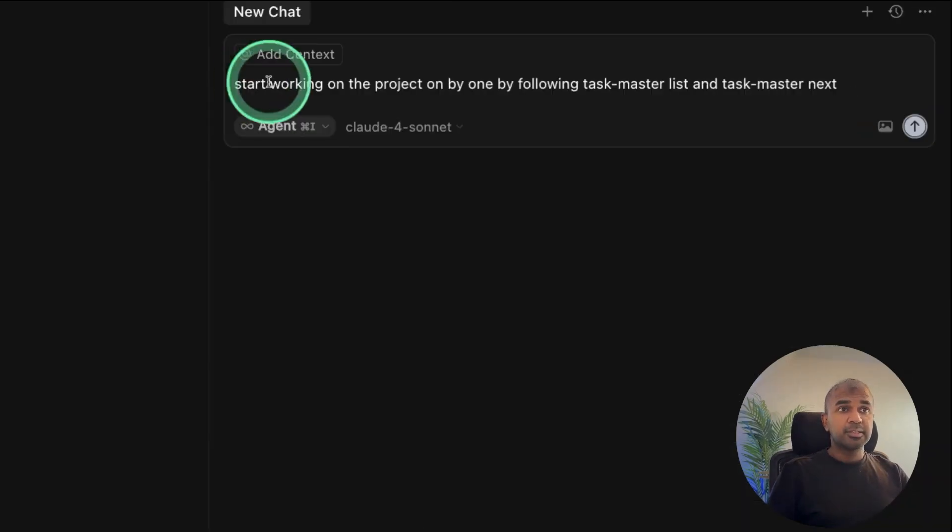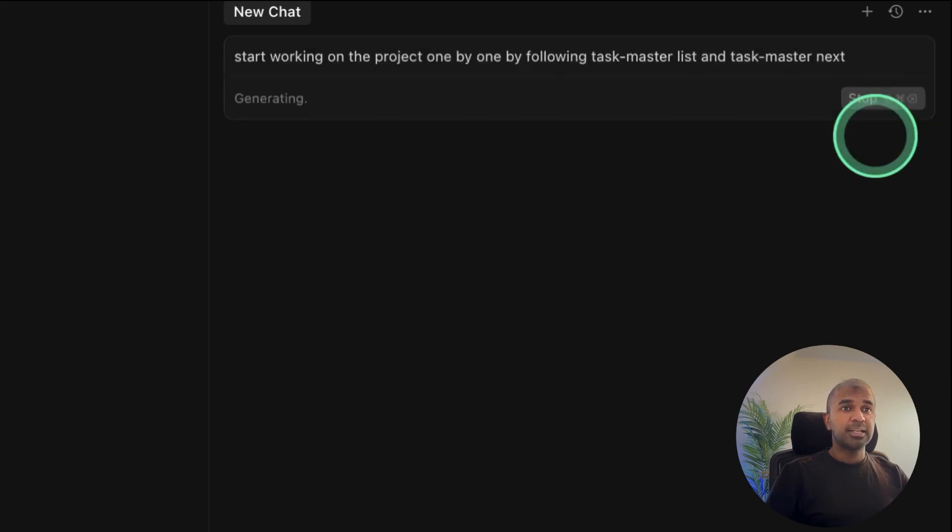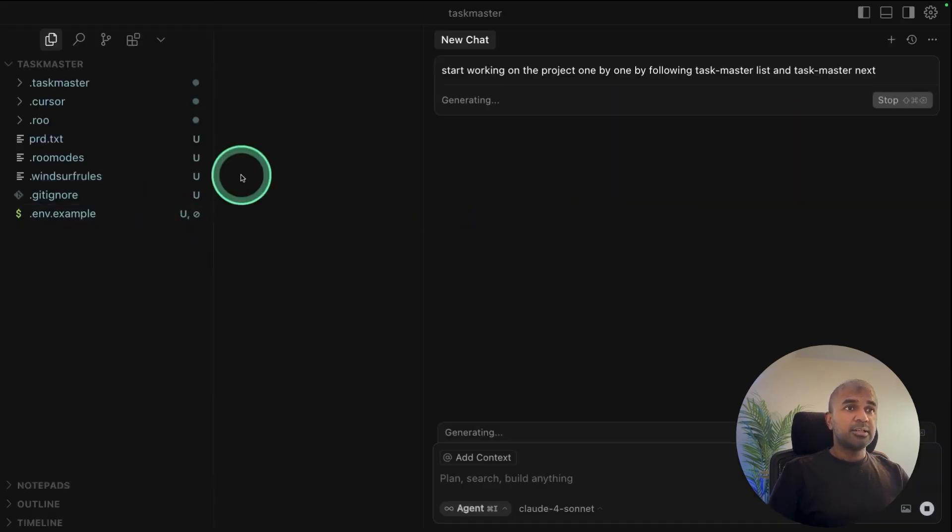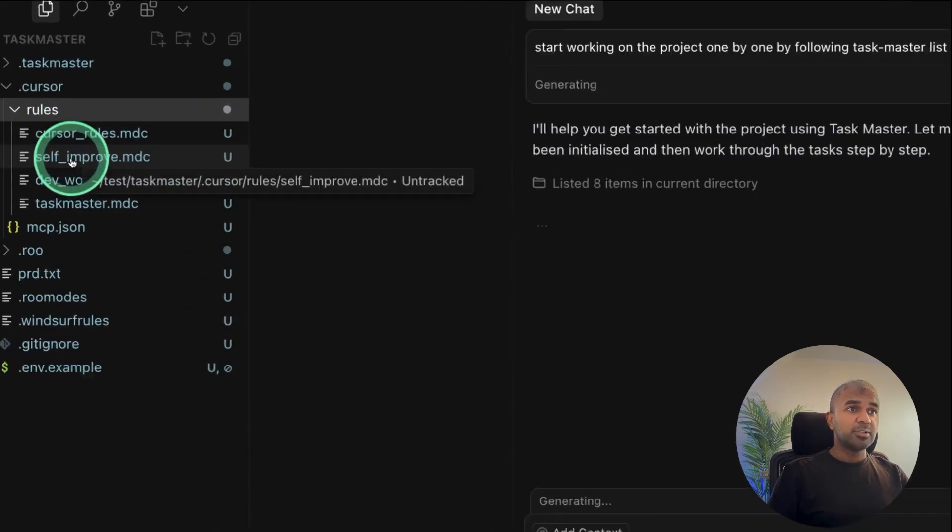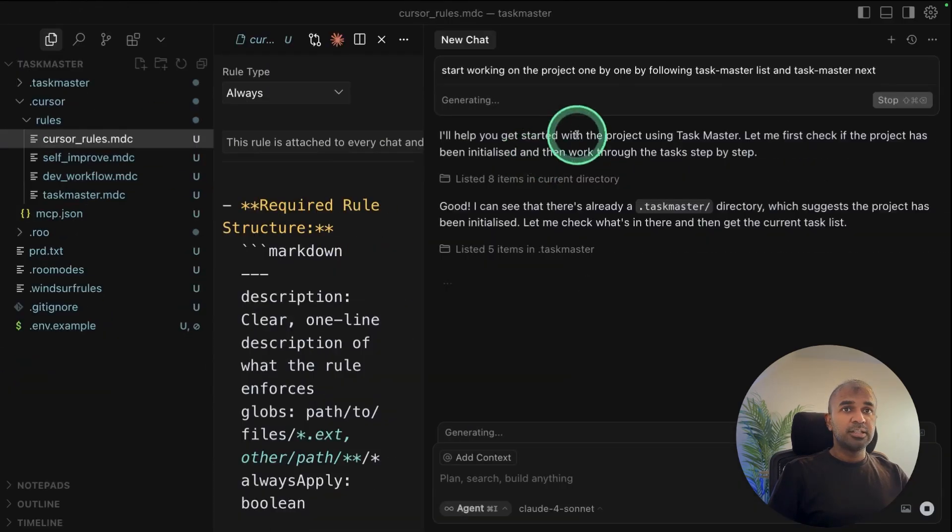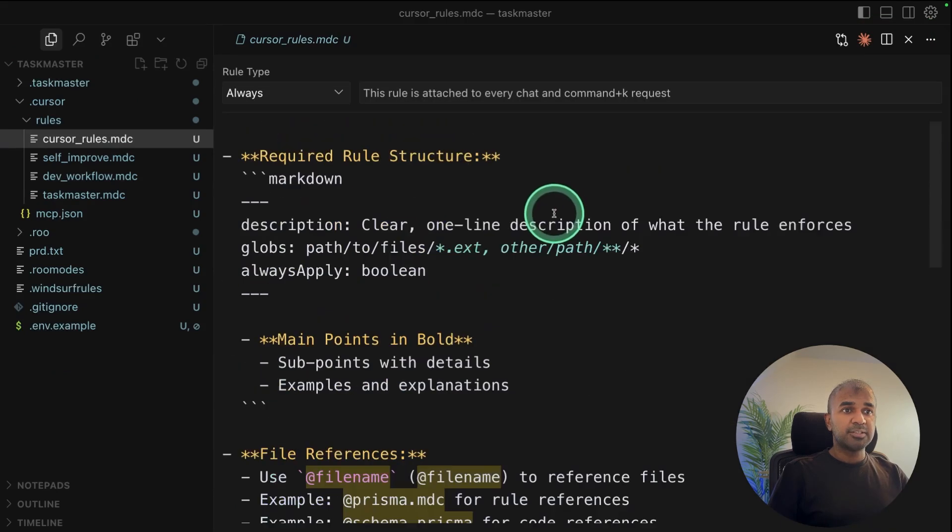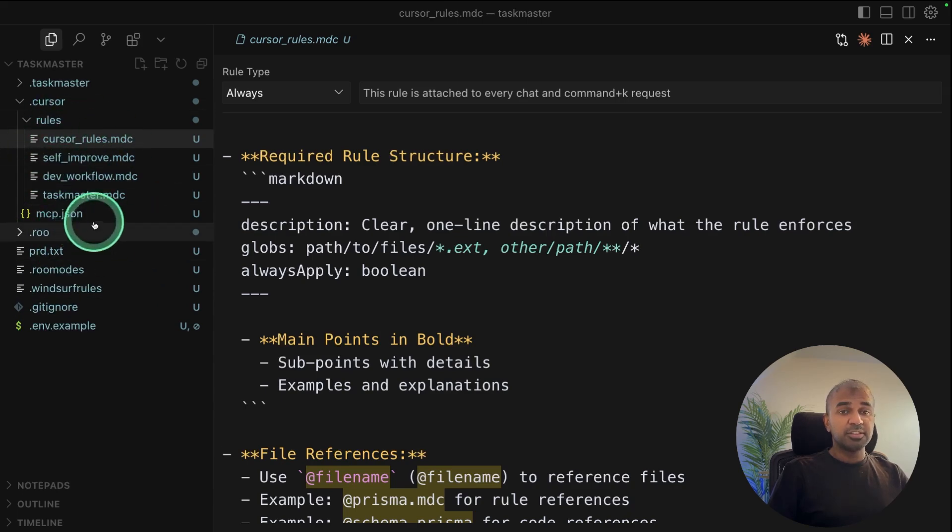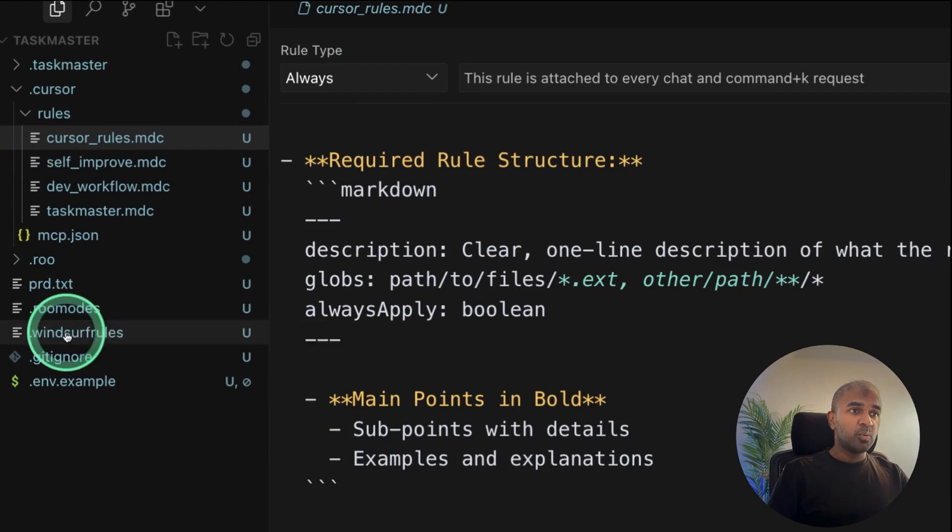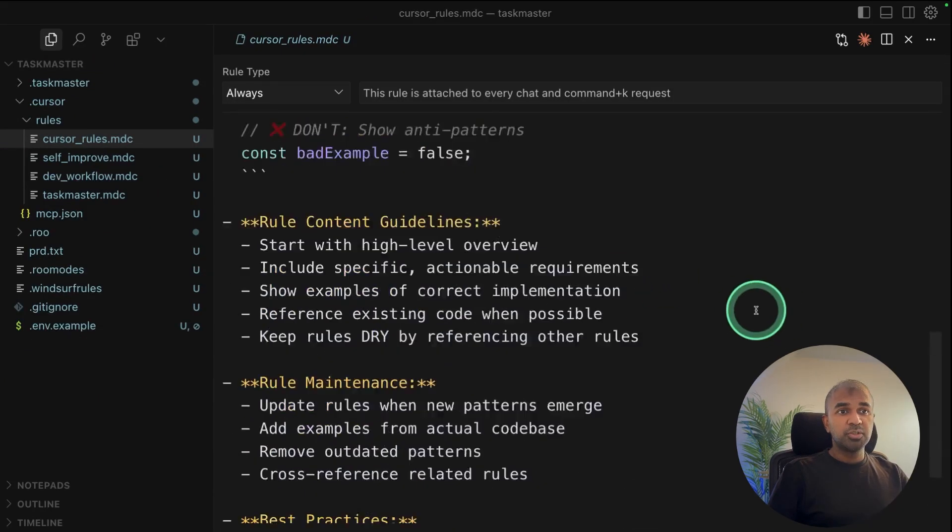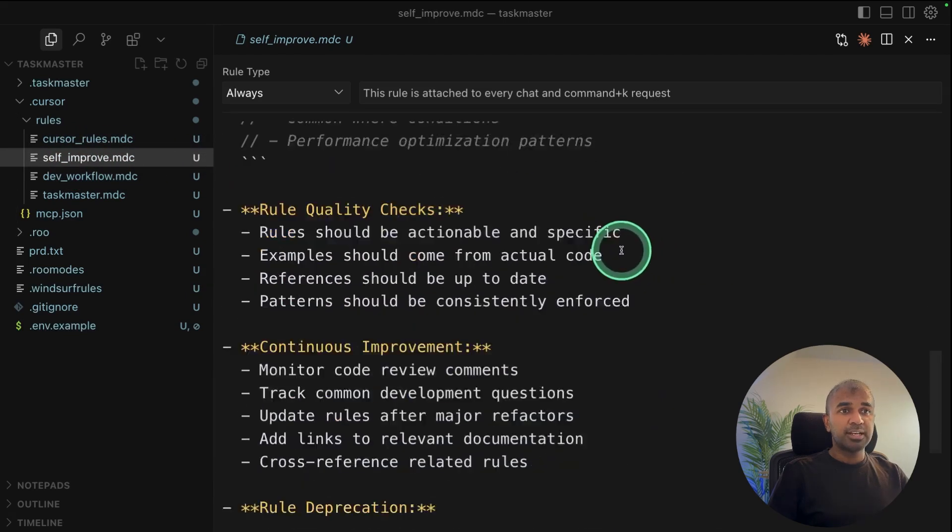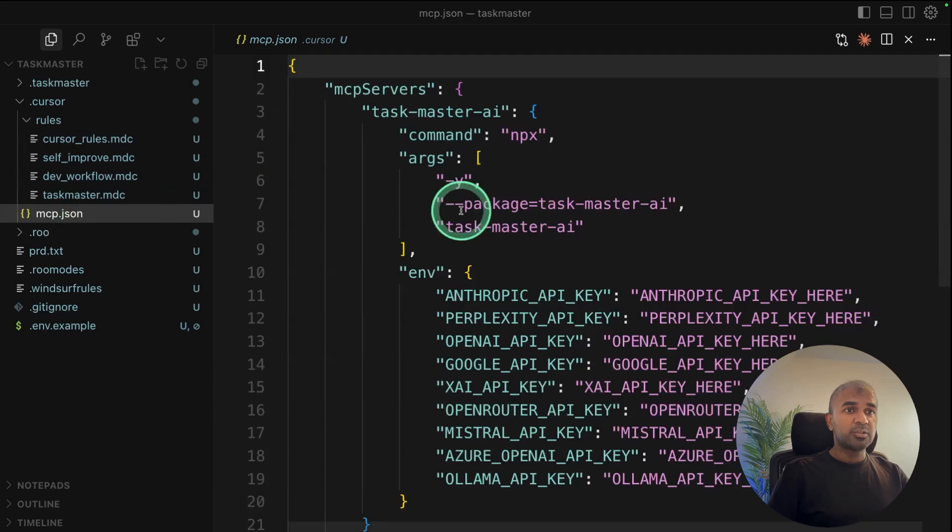So there I'm going to say start working on the project one by one by following taskmaster list and taskmaster next. And then clicking enter. So by default, Cursor has cursor rules that is .cursor and you've got the rules here. So it's going to follow these cursor rules. This is automatically generated by the TaskMaster as you can see here. So you didn't do anything. All these files, basic rules and configuration files created by TaskMaster. So it supports Cursor, Windsurf and Roo Code. So this clearly explains what to do and how to code. Similarly, it can revisit its own task and update it based on this rule. And it's all pre-configured.